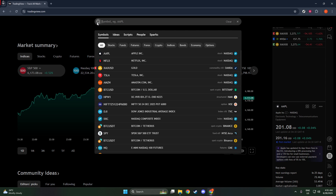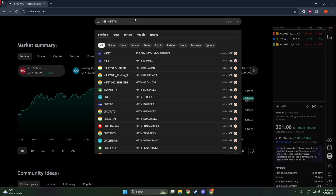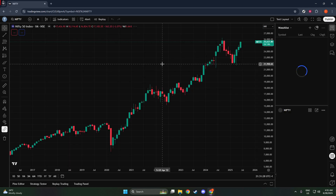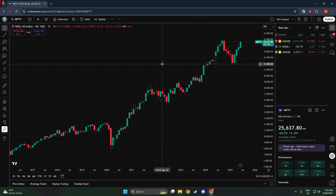In the search bar, type in NIFTY1 or the more comprehensive NSE:NIFTY1. These tickers represent the continuous futures contract for the NSE Nifty 50 index, which is a major stock market index tracking the top 50 companies listed on the National Stock Exchange of India. By using these specific symbols, TradingView knows exactly which data you're interested in.